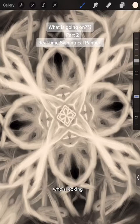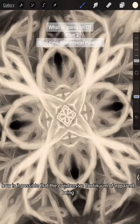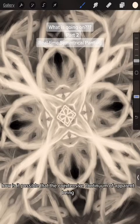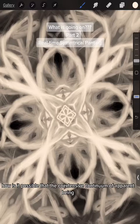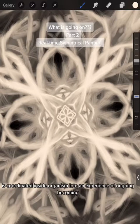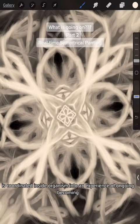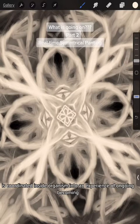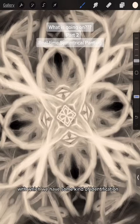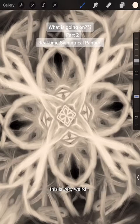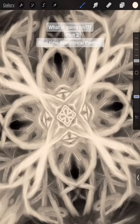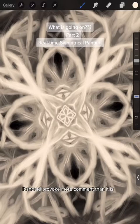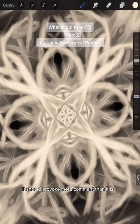Who's looking? How is it possible that the co-extensive continuum of a parent being is coordinated inside organism into an experience of ongoing becoming with which we have some kind of identification? This is very weird. It should provoke more comment than it is.